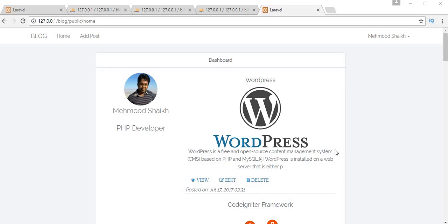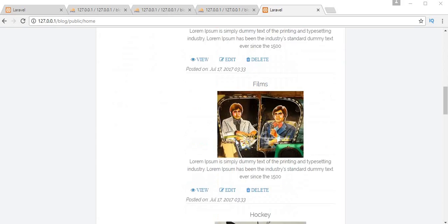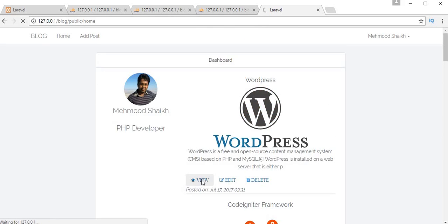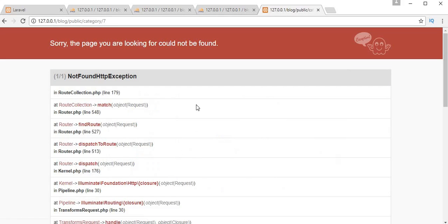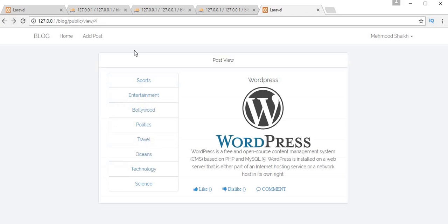Assalamu alaikum, friends and subscribers. This is Bhamushik, and from past videos I am working on a tutorial series of making a blog application using Laravel 5.4. In my last video I completed the functionality of CRUD — deleting a particular post. In this video I'll be working on pagination, and I will complete showing all the posts that are related to any specific category. So if I click on any of the category, like technology, I will be displaying all the posts available inside that technology category. Let's start with pagination.